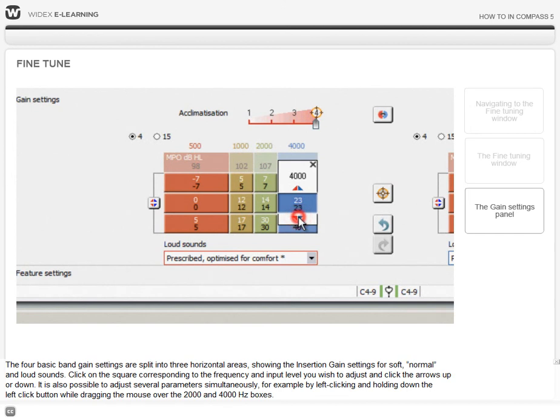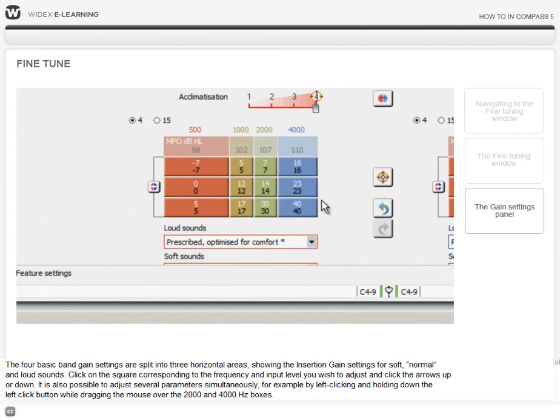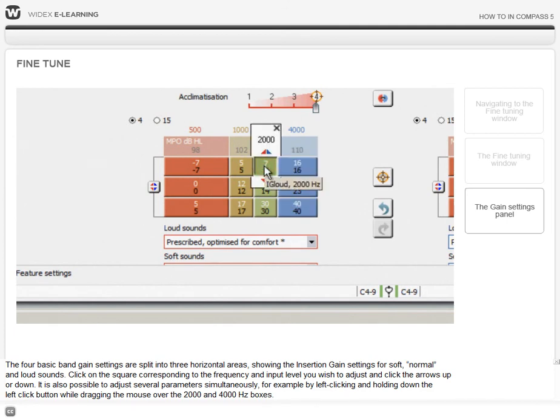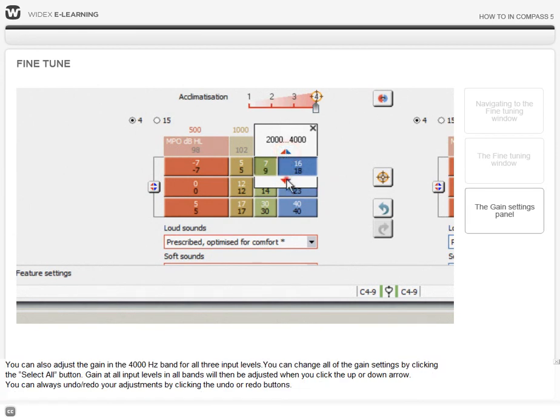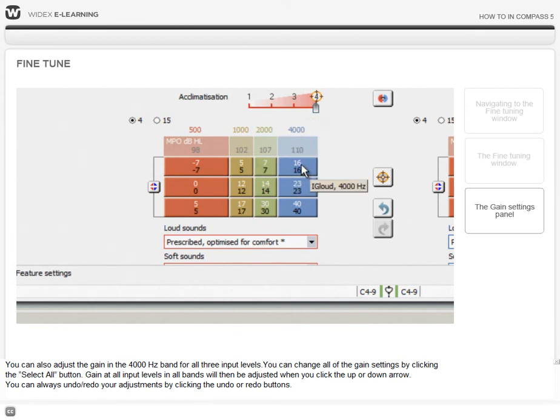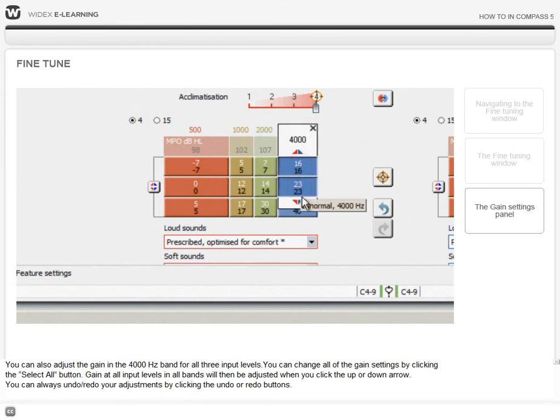It is also possible to adjust several parameters simultaneously, for example, by left-clicking and holding down the left-click button while dragging the mouse over the 2000 and 4000 Hz boxes. You can also adjust the gain in the 4000 Hz band for all three input levels.